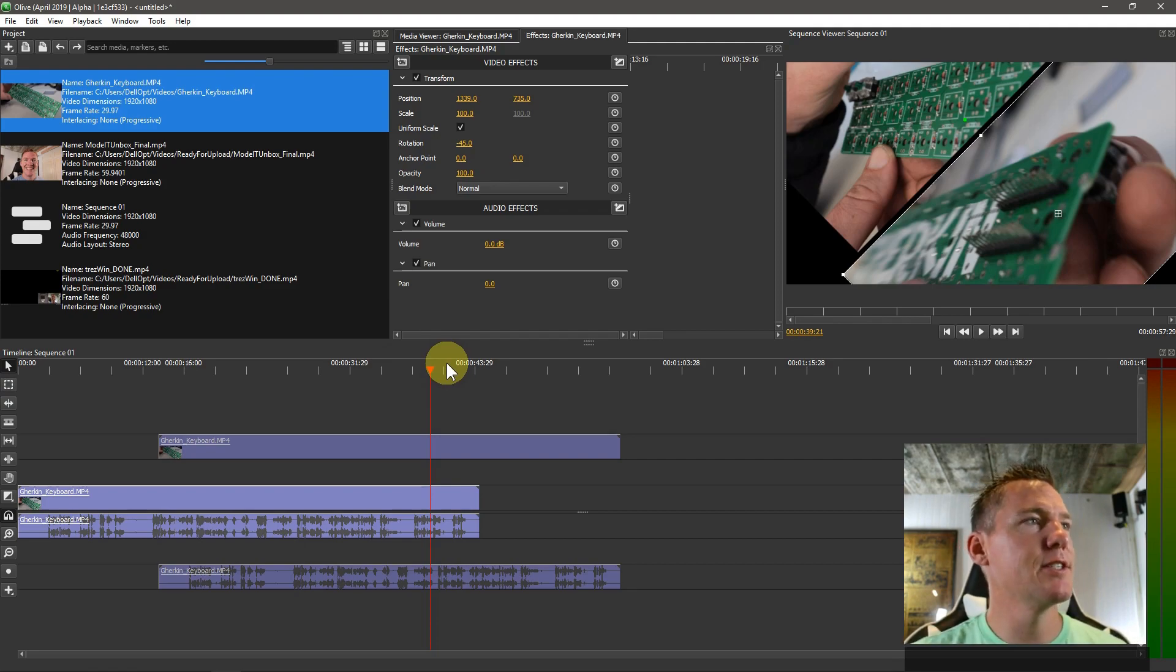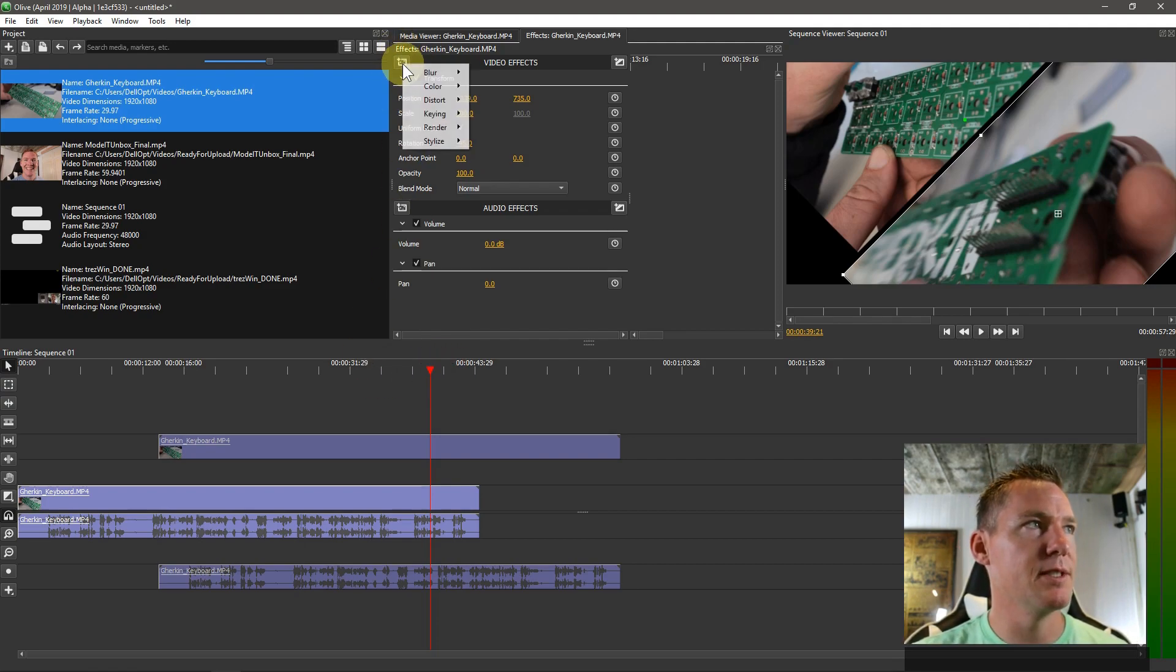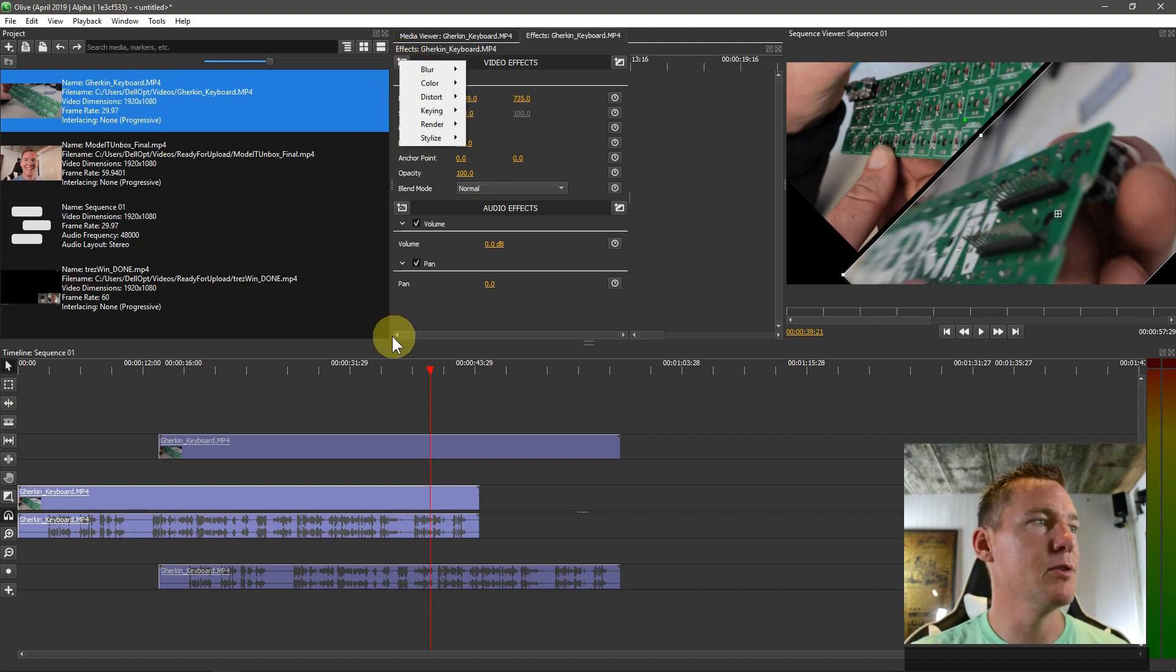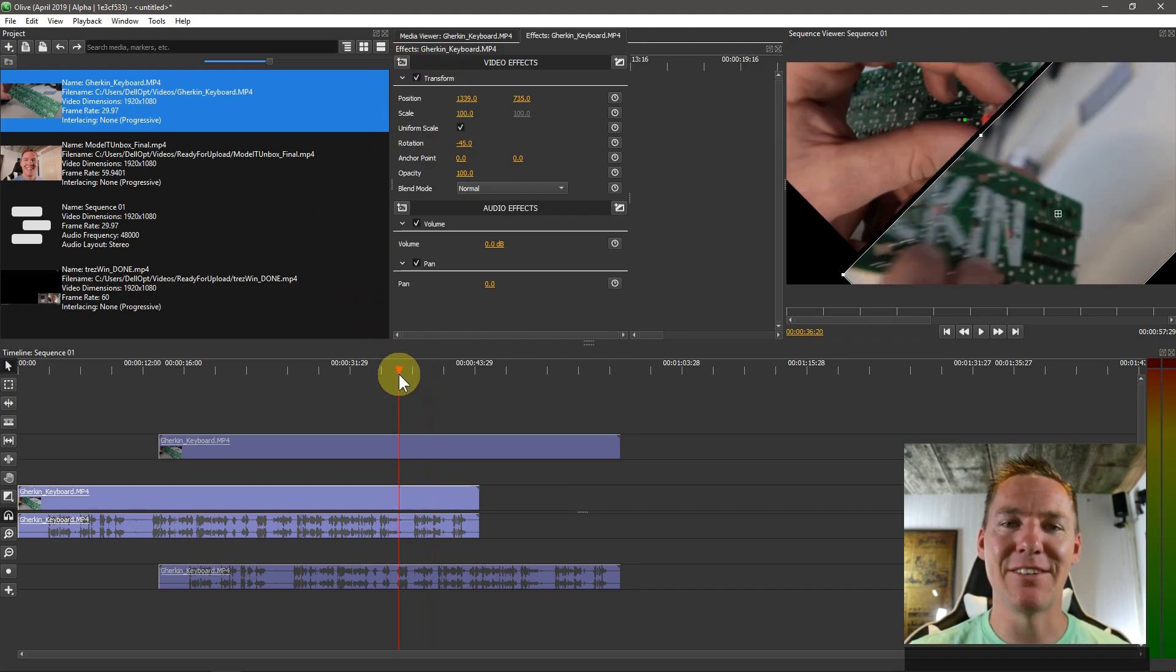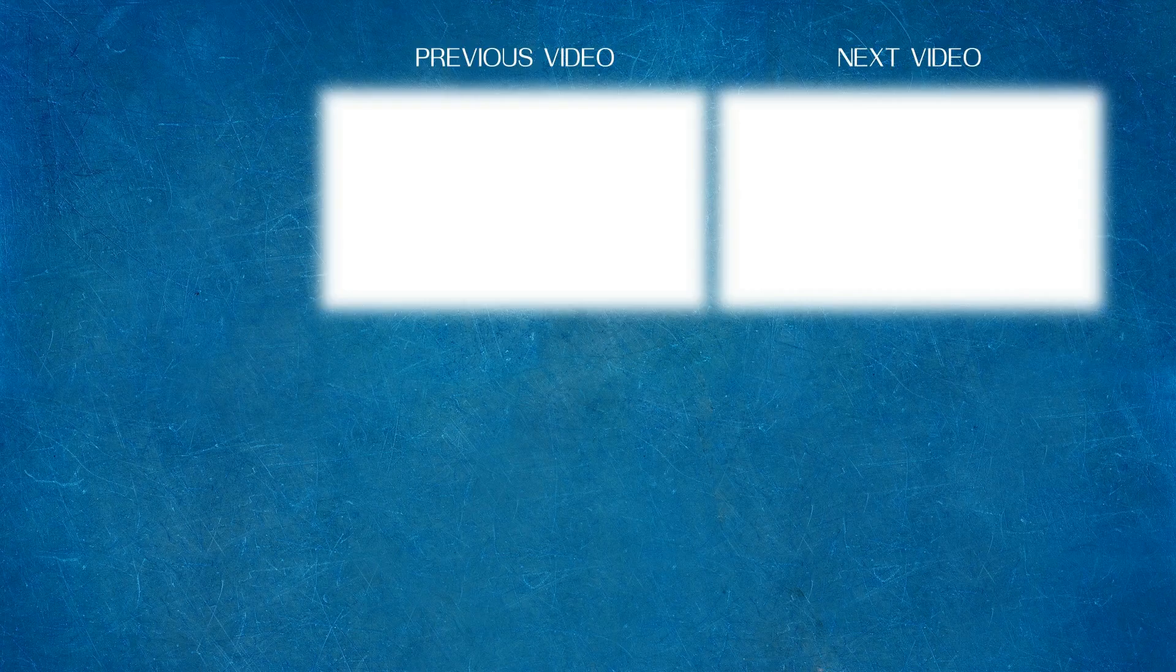Anyway, play with video effects. In the next video, we'll dive into some specific ones that you'll be using fairly often. Thanks for watching, catch you in the next video.